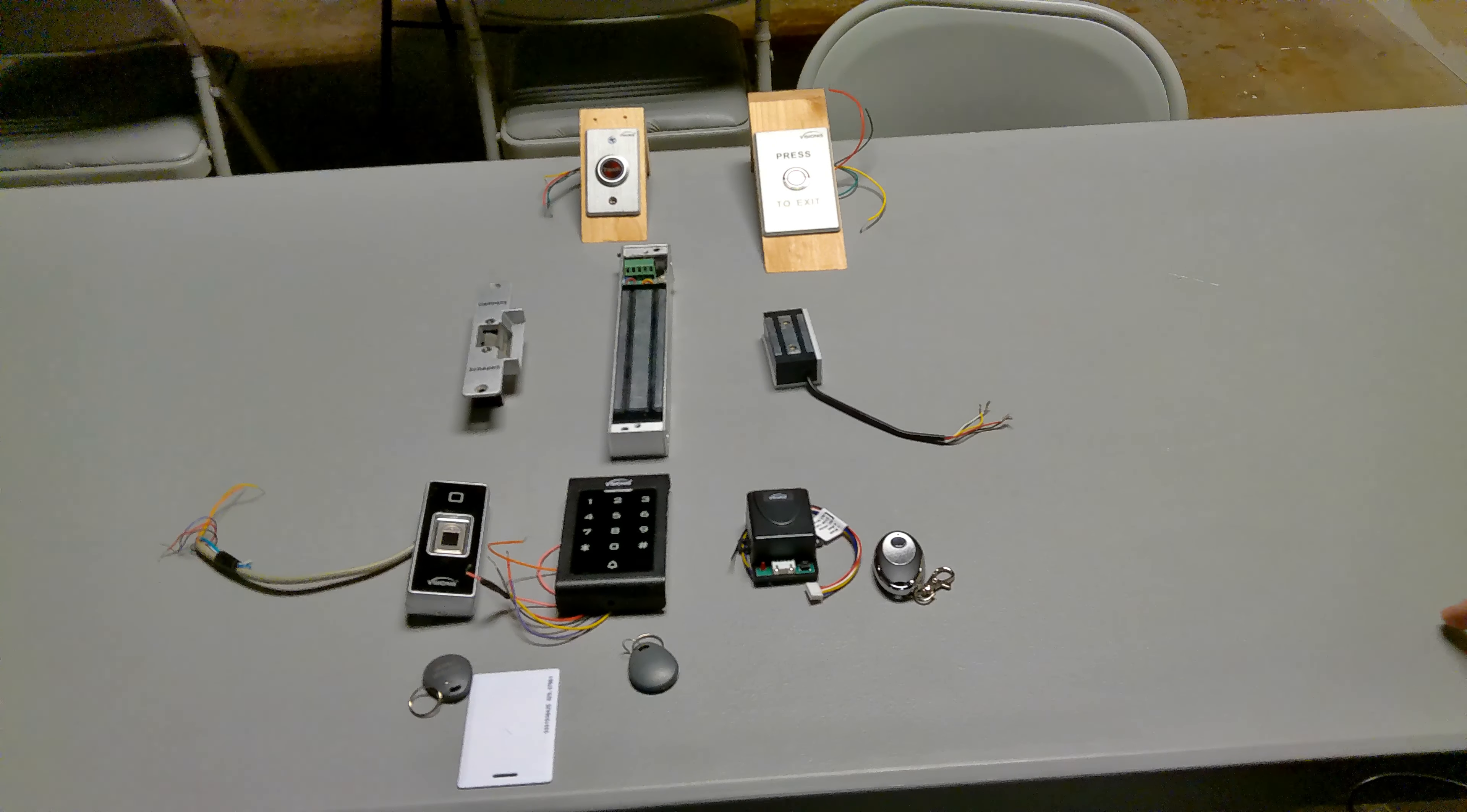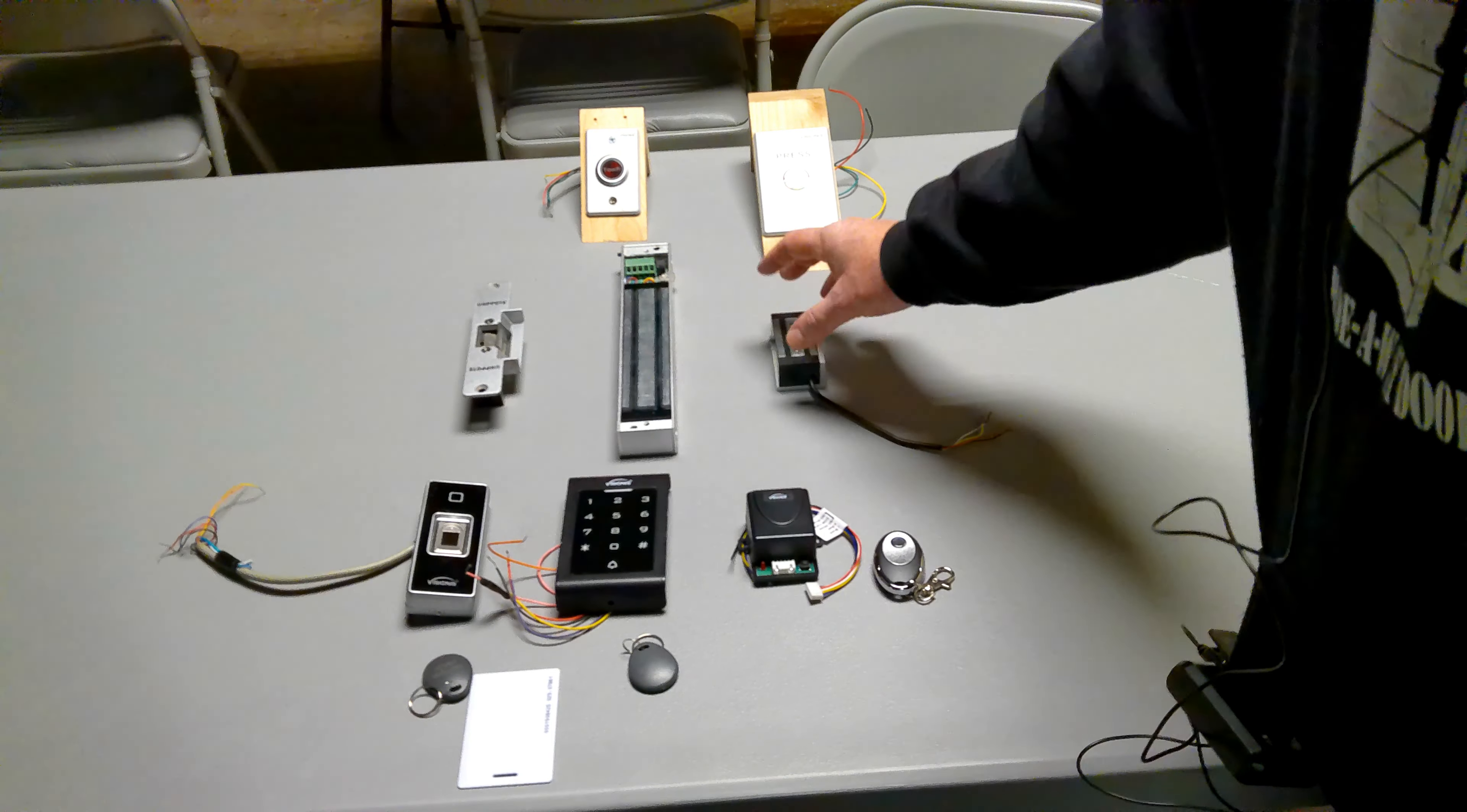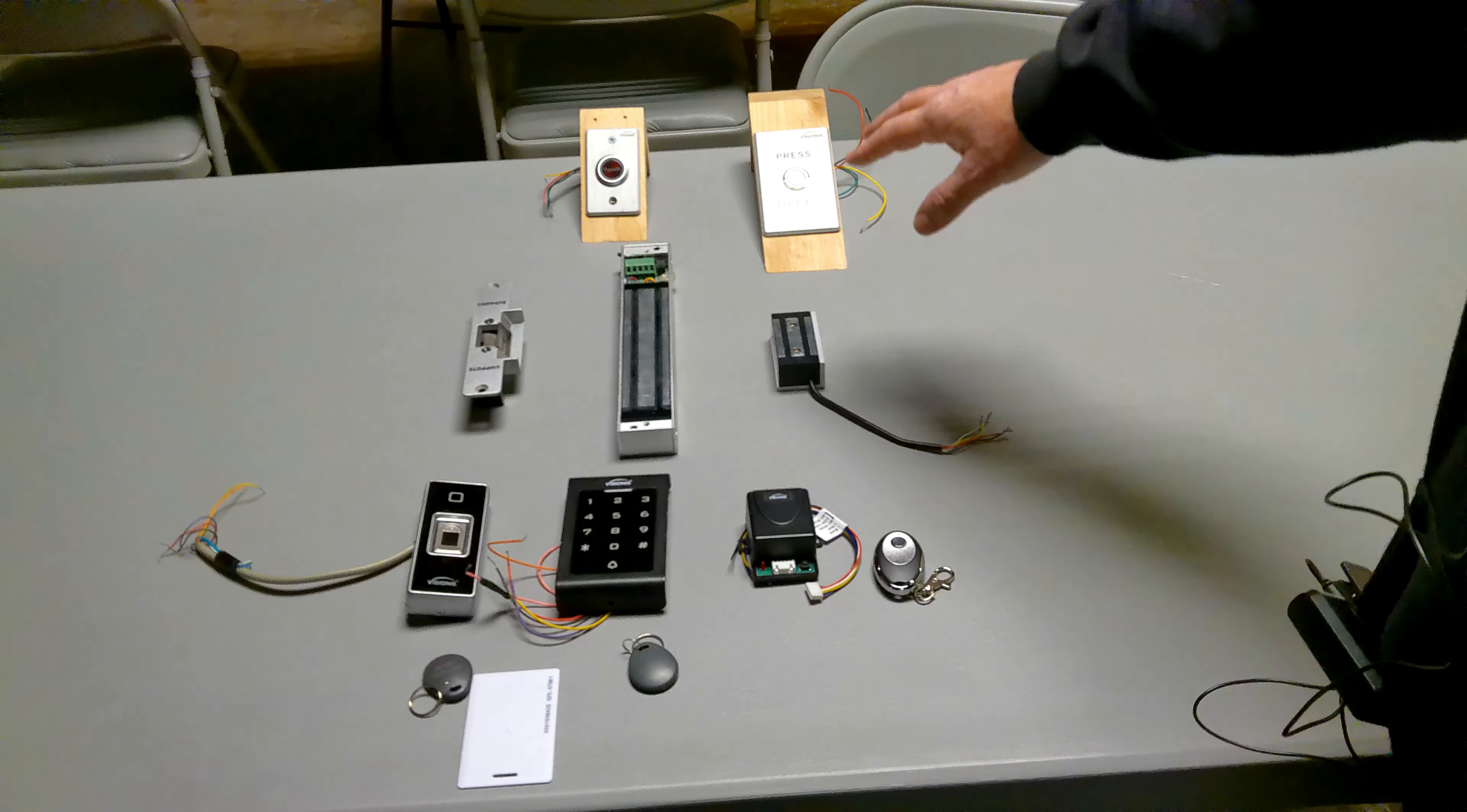Here we have a couple different types of locks that we use on different types of doors. We've got the electronic strikes, 300 PSI mag locks, and the mini mags which is about 120 PSI. All these openers that we offer will control any of these type of locks.